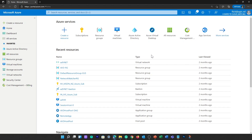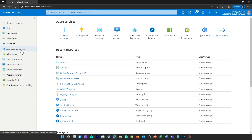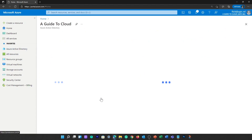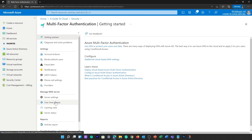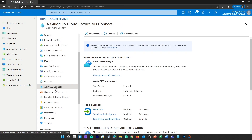Azure Active Directory is used by IT admins to control access to corporate apps and resources based on business requirements. It can also be set up to require multi-factor authentication when accessing important organizational resources. Azure AD can be used to automate user provisioning between an existing Windows Server and cloud apps including Microsoft 365.